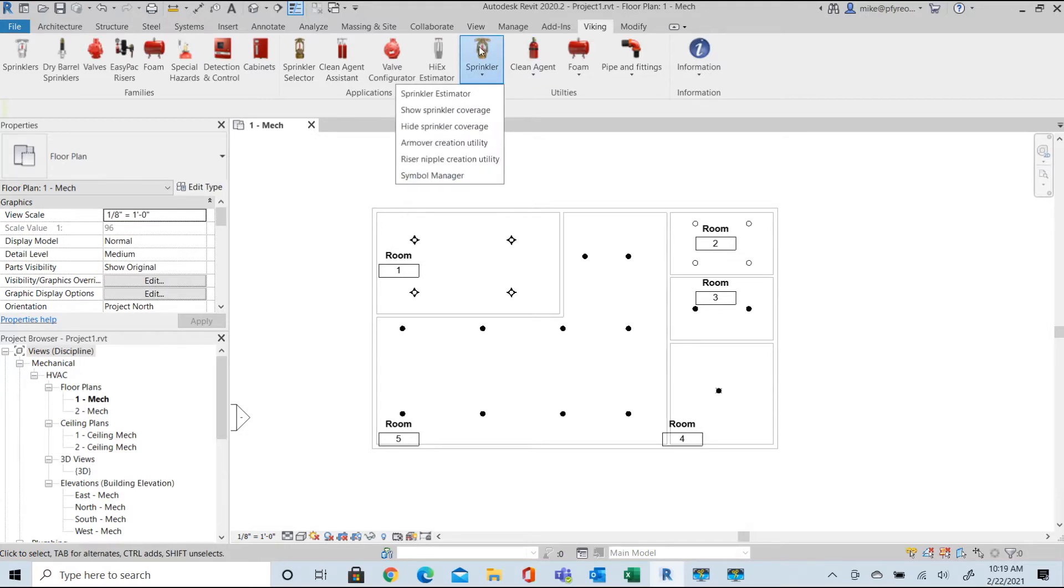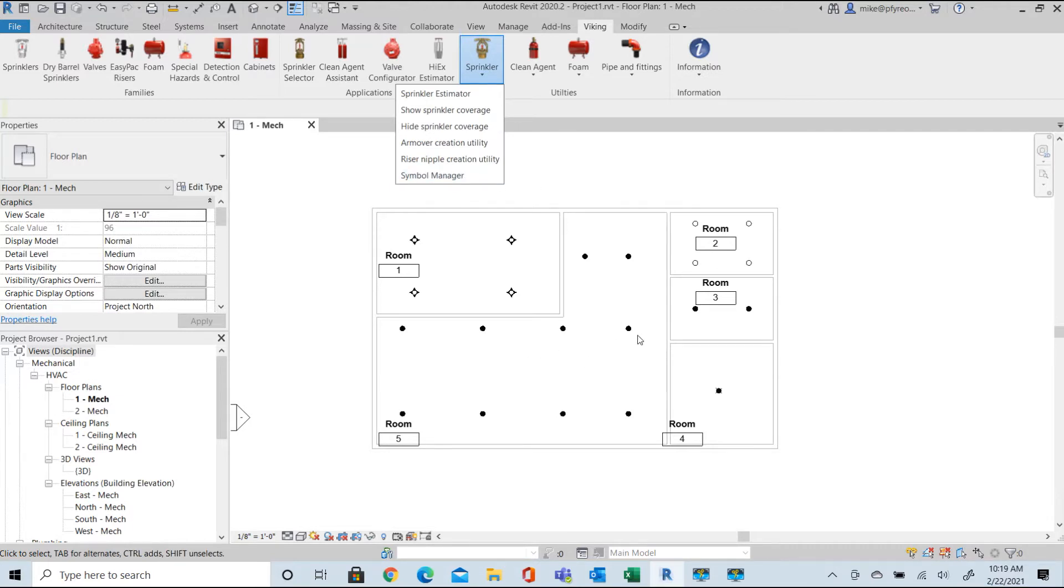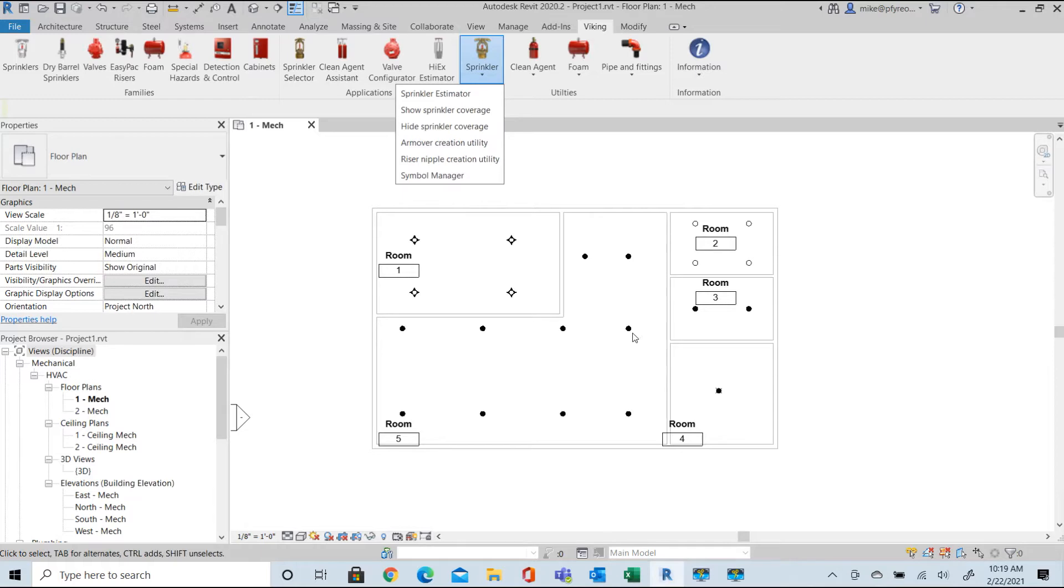This small sample project layout has several different sprinklers placed. The pendant sprinklers used are different models but have the same default annotation symbol that we need to modify for our shop drawings. We need to be able to distinguish between the different sprinklers by applying a different symbol for each part number.